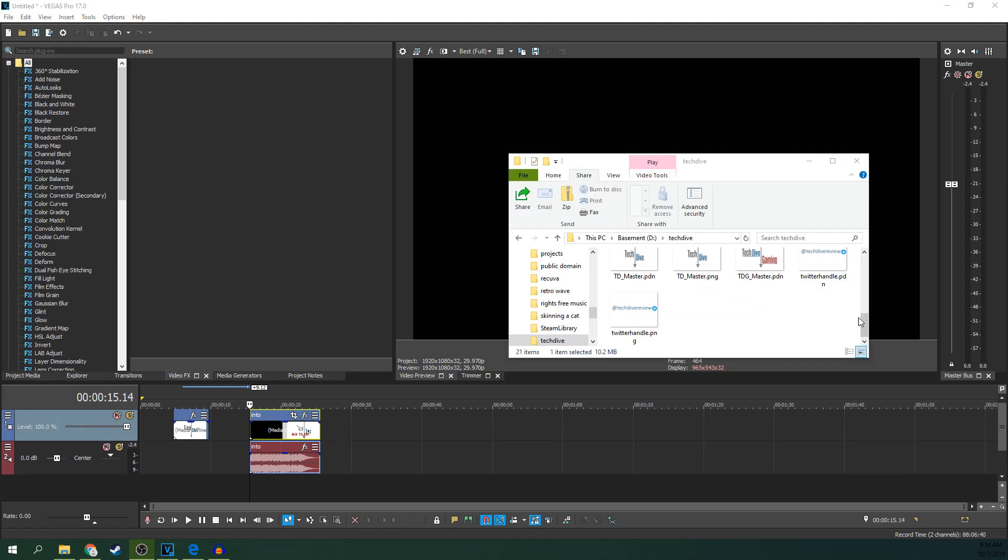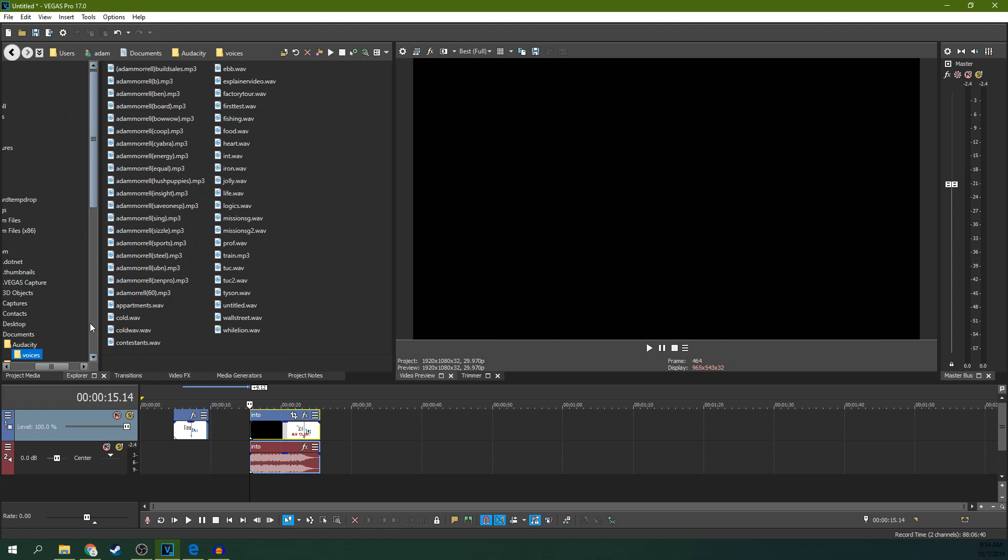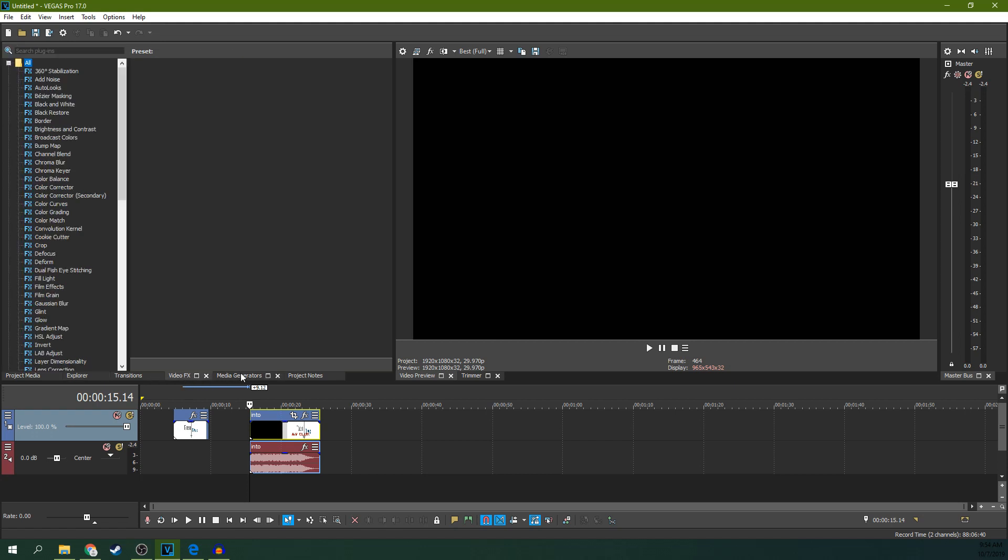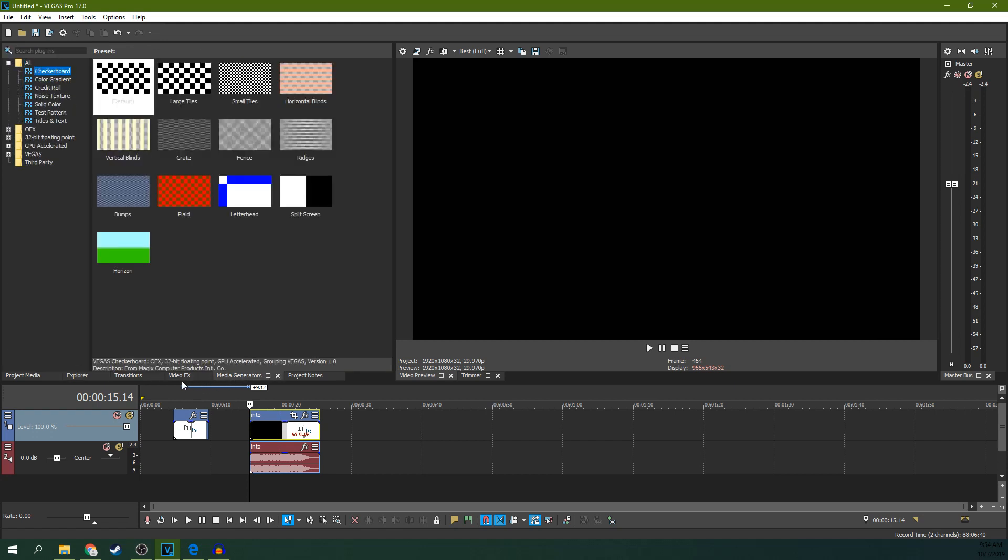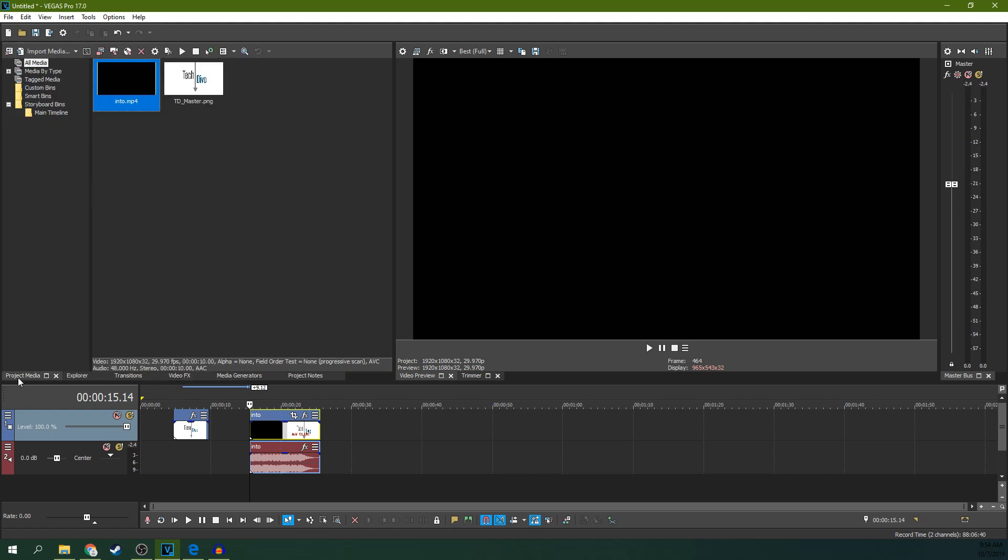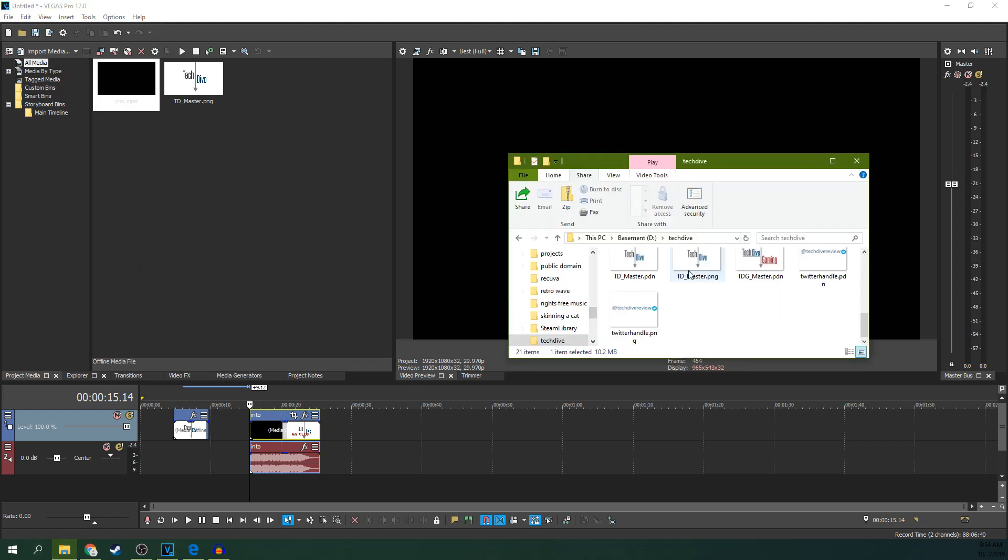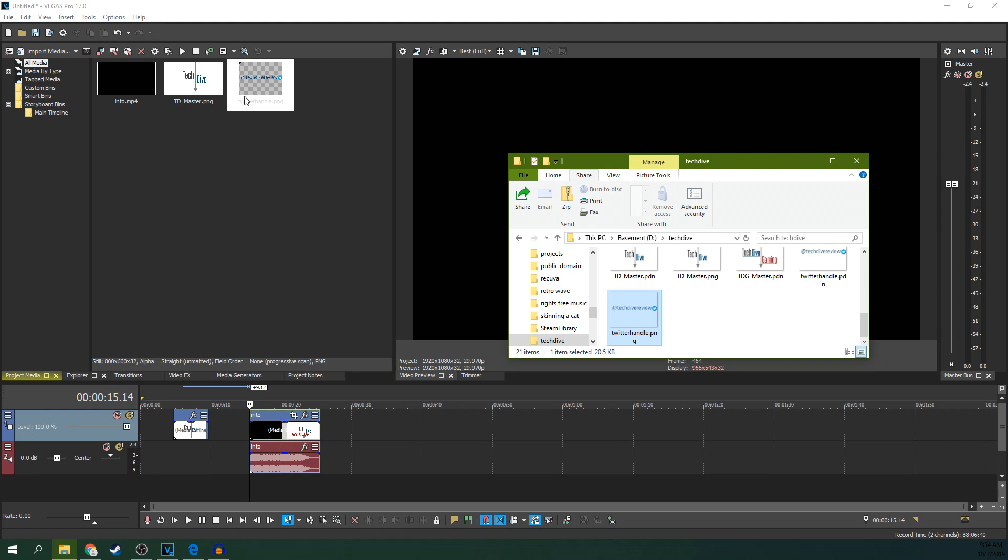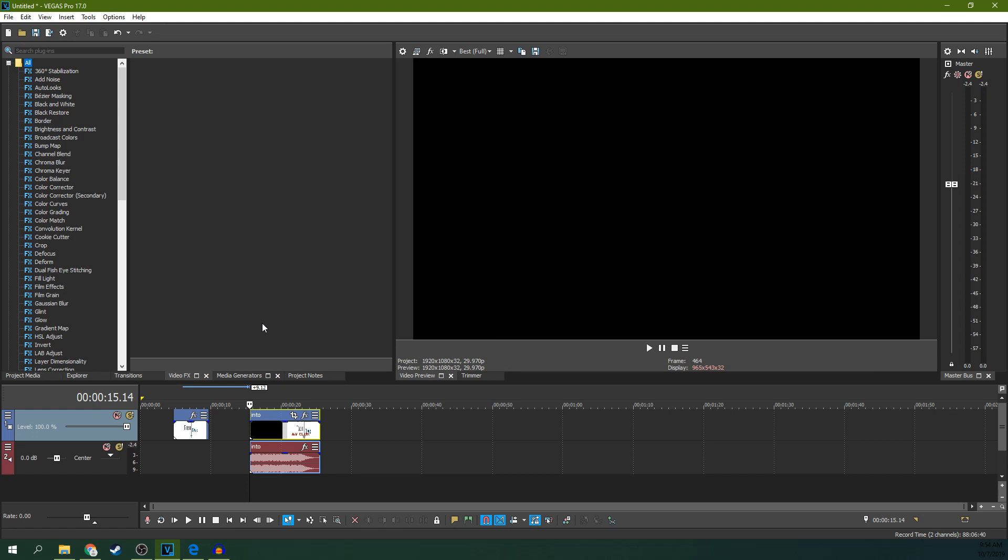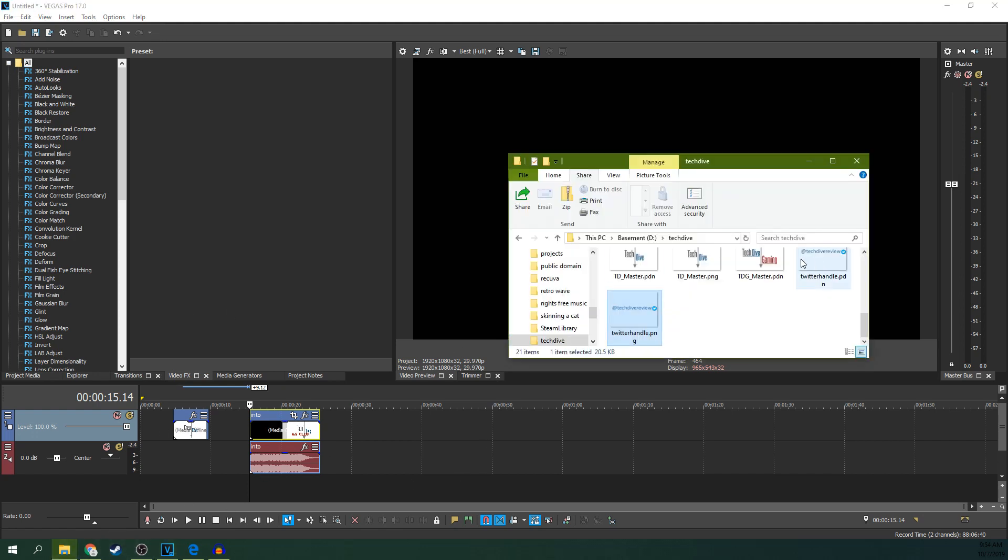There you go. Another common oopsie for Vegas Pro 17 is people don't add the stuff the same way. So sometimes they go through the explorer and look for different things. Sometimes they go through a media generator and sometimes they go through project media. And then they add something and it adds right there. And then they want to add another picture later, so they're working on a project and then they want to add something else. They click and drag. It won't work. Why won't it work?